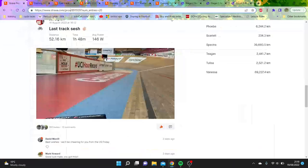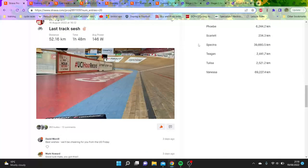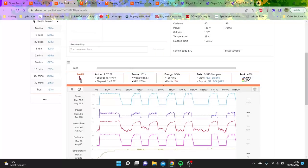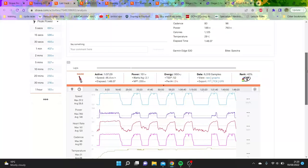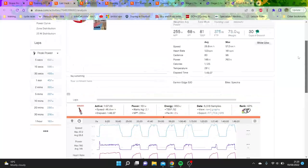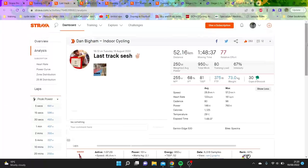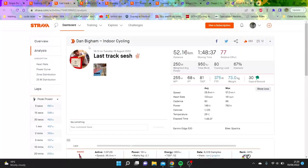History was broken today, which was the hour record. Dan Bigham did 55.5 kilometers in the hour, obviously very impressive. The question is, he hasn't uploaded the numbers - how many watts did he do?